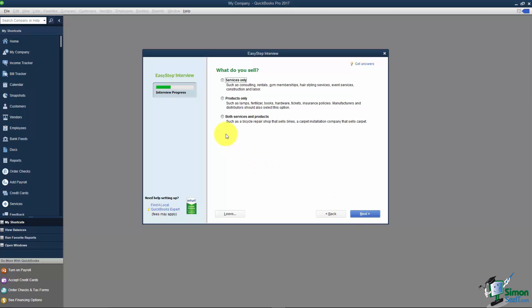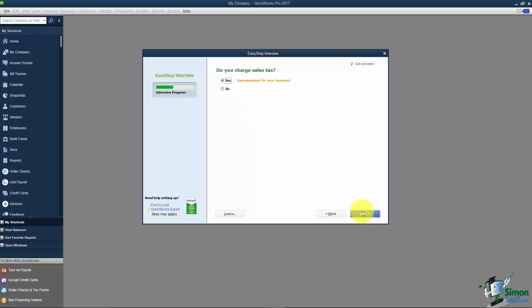This says what do you sell, services, products, or both. If you don't know, maybe in the future you're going to sell products, turn the option on. It's not going to hurt anything. As you go through these you're actually just turning icons on or off on the screen. I'm going to click Next and it asks, do you charge sales tax? Again all it's saying is do you charge it, yes or no. It's not where we're going to set up the tax or any of that.